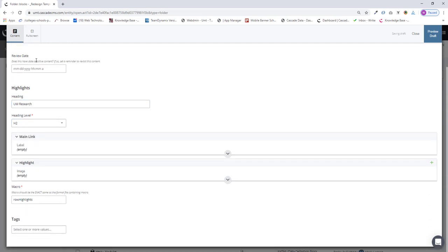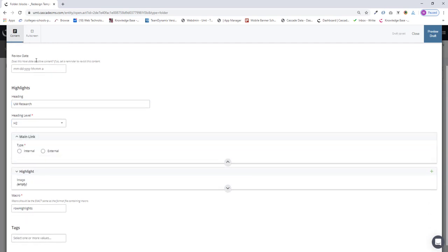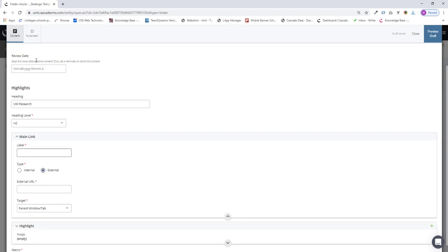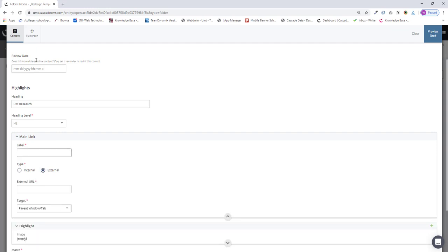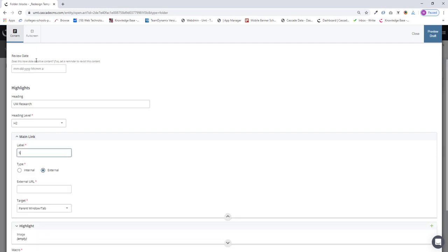Now the main link. This is a link that will appear to the far right of the block. I'm going to link it to an external page and I'm going to say See More Research.